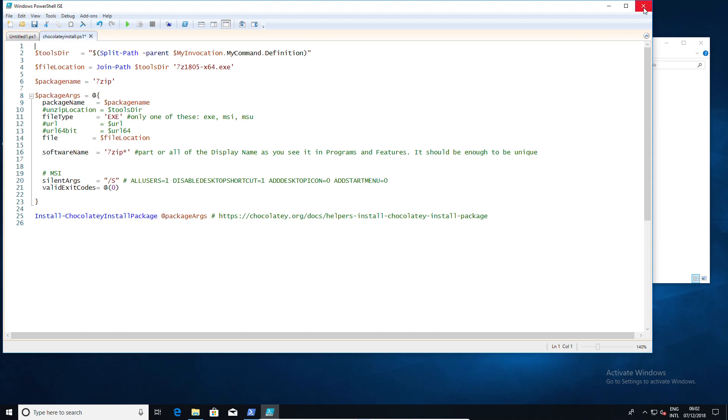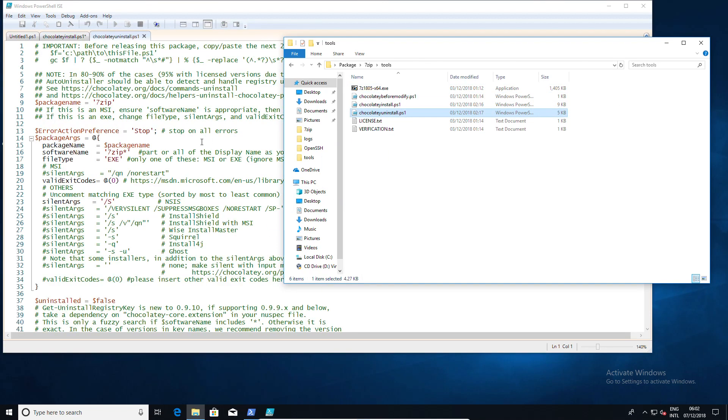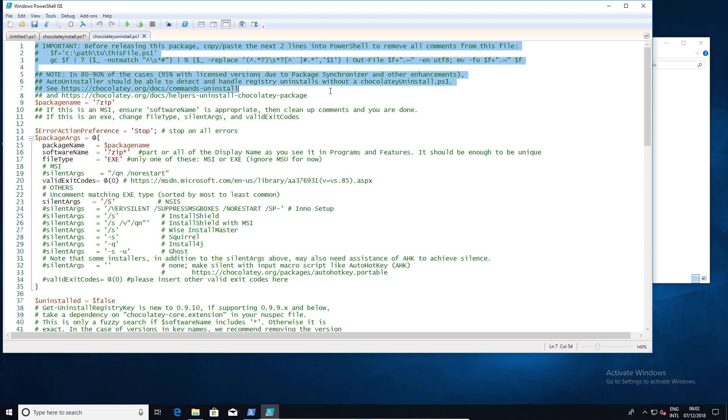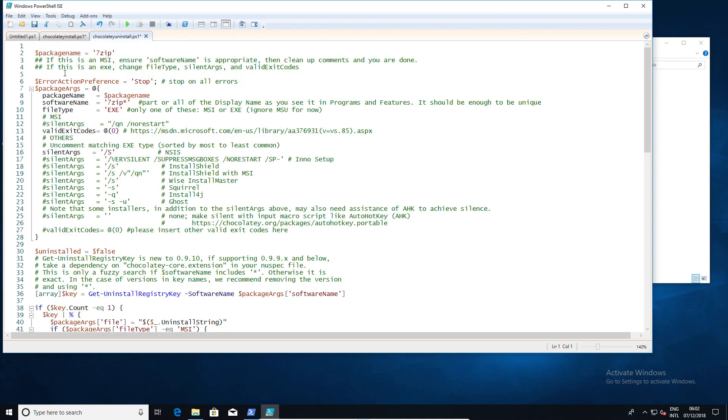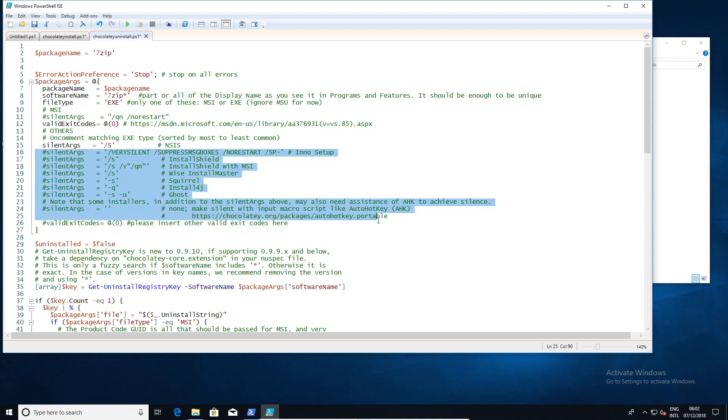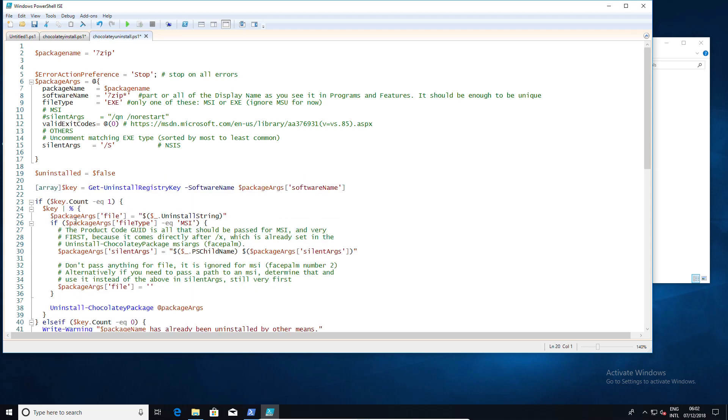And the same goes for something like the uninstall. Again, uninstall, relatively straightforward, simple, nothing super complicated. You have the package, you have the file location, etc. And once you start stripping out all those additional lines that are just examples or comments, it really does cut down quite quickly to very little amount of information.